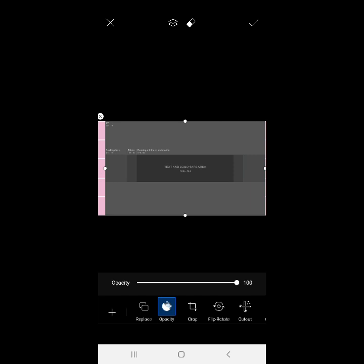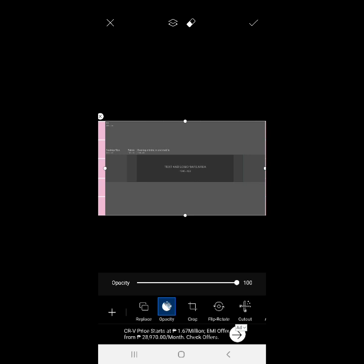Yung pinaka-darker, kinakalagay na text and logo safe area. Kasi yan lang yung makikita sa YouTube cover photo natin. And then, okay na guys. Natantsa ko na sya. Mix ko na sya.